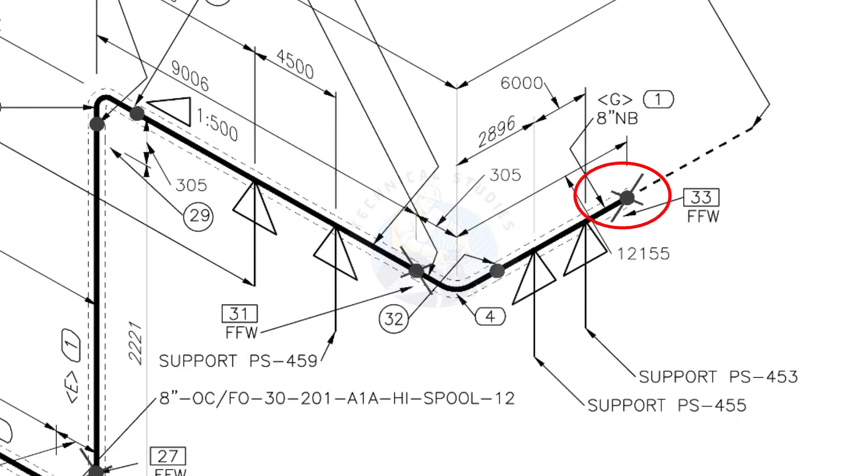This X symbol indicates the field welding. During the fabrication, you need to add 150 millimeters extra to the cut length of the pipe.